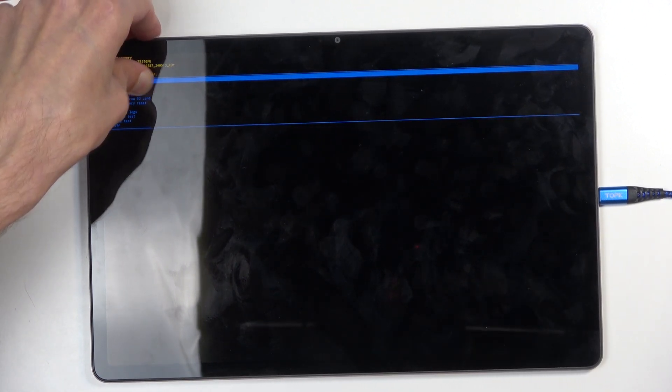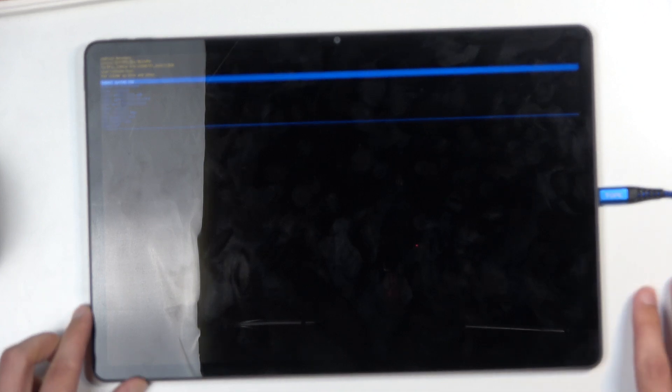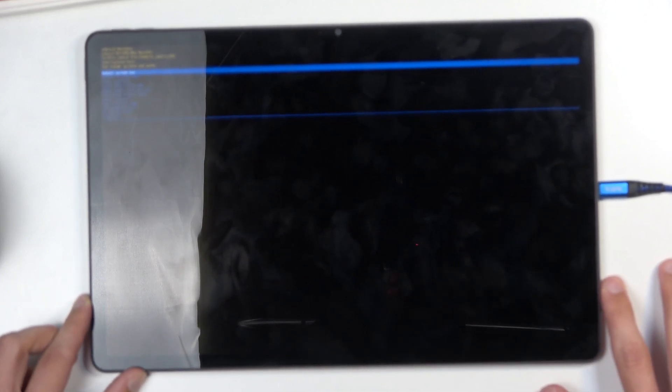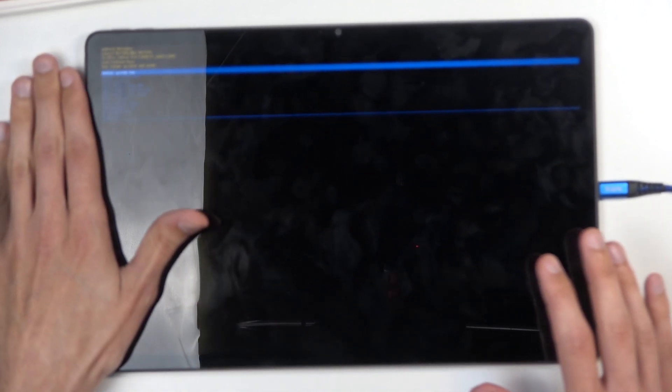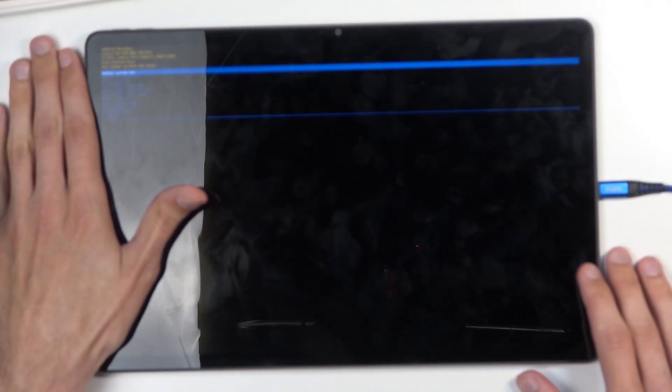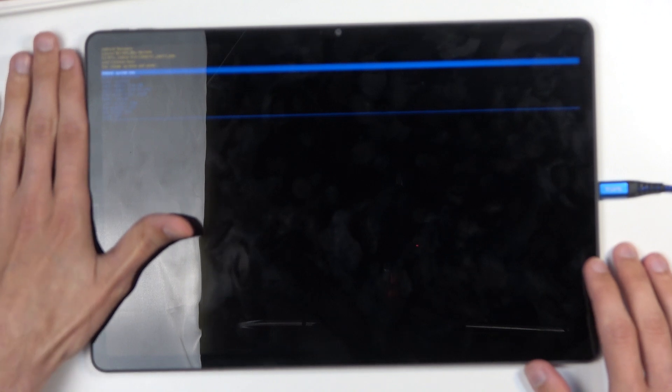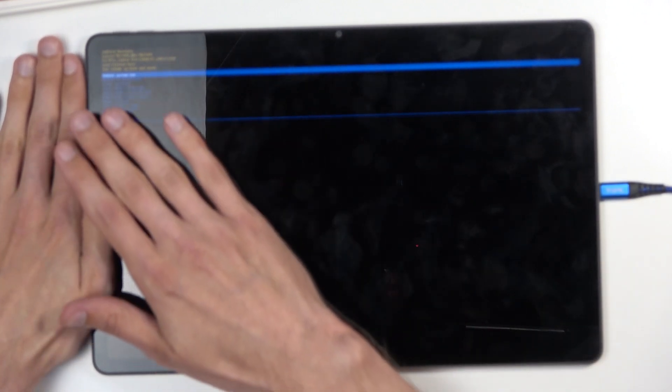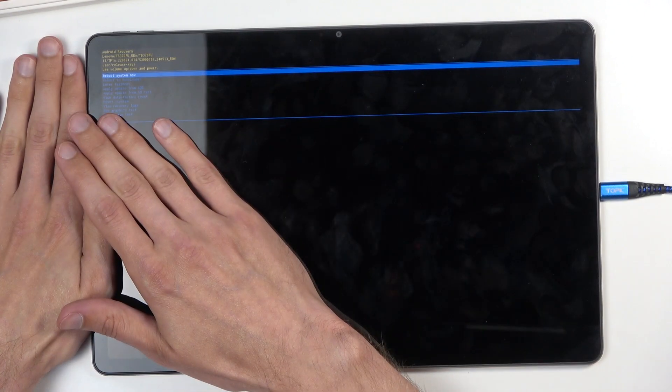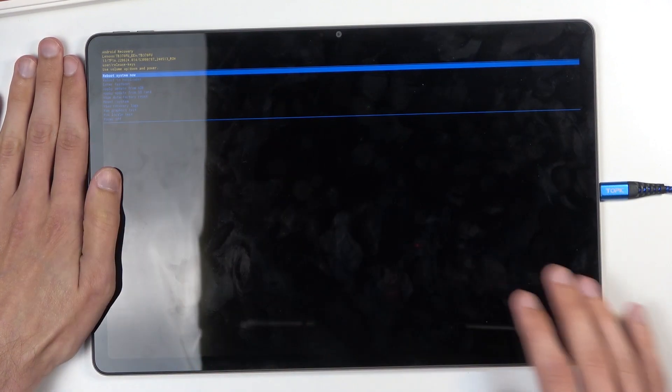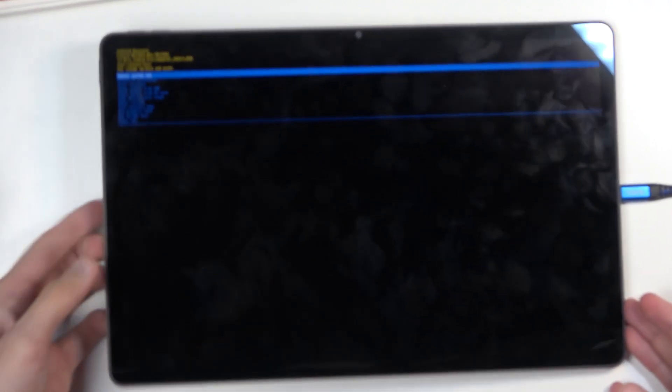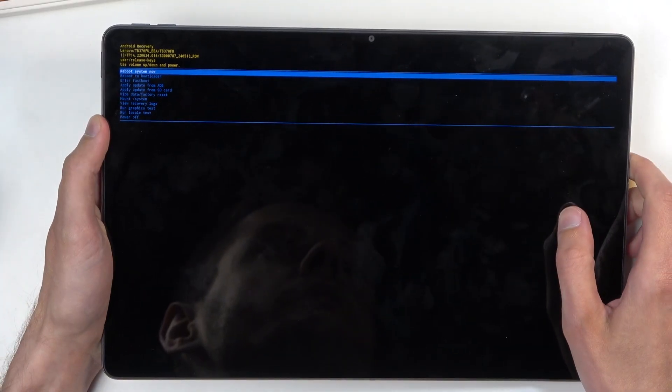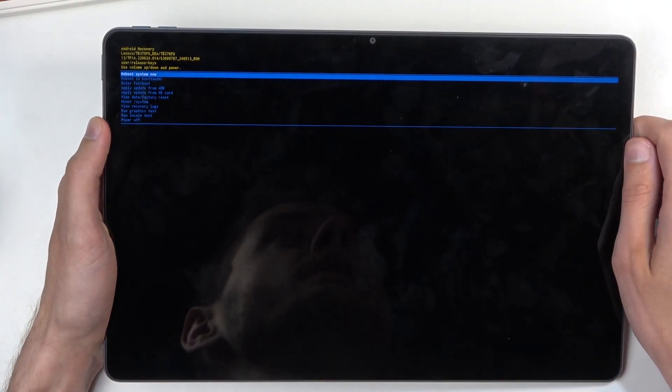There we go. As you can see, we now have recovery mode once the camera catches focus. There we go. You can just unplug it and shift it over.